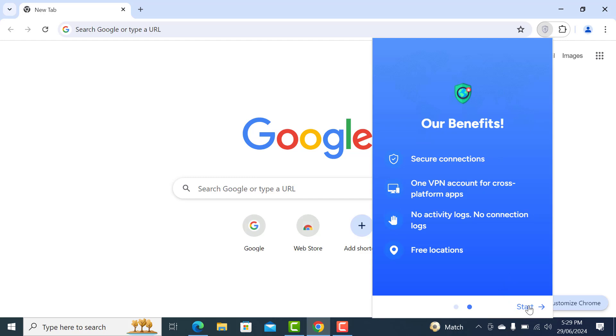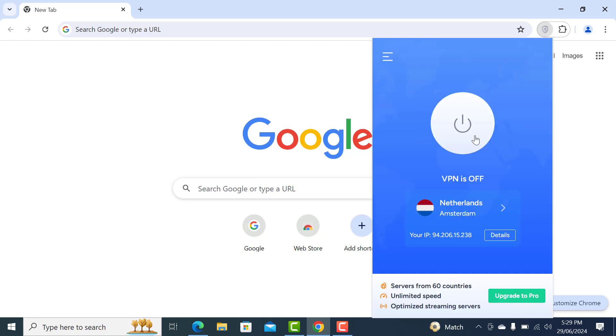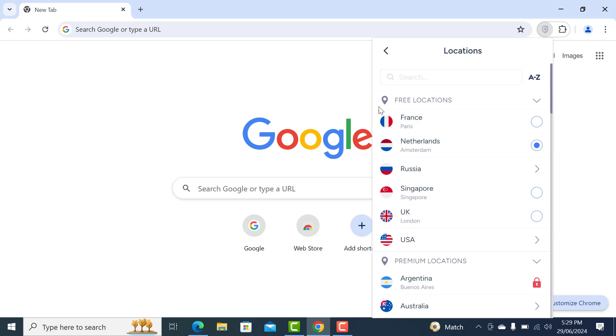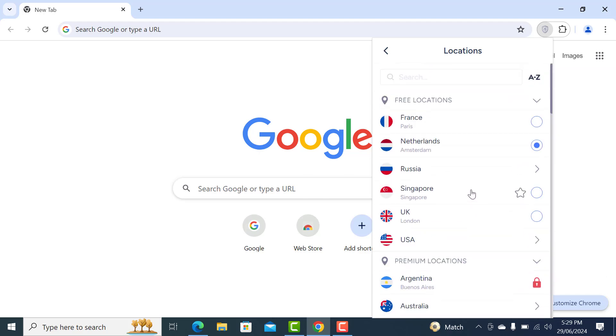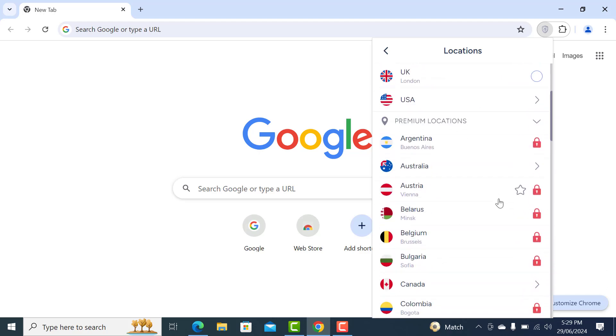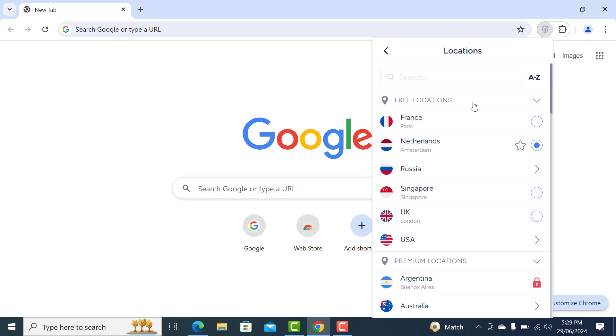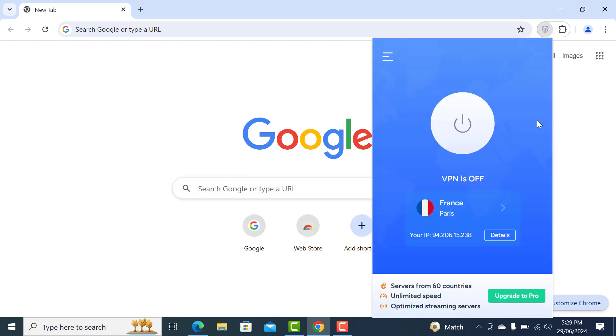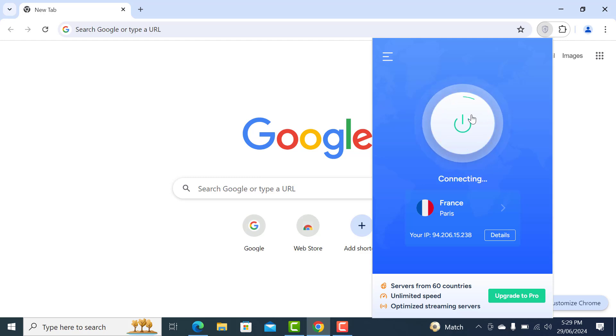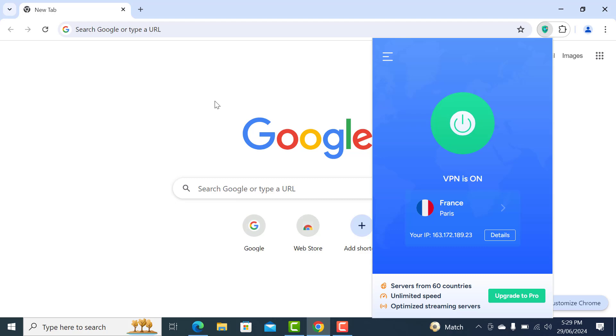Just click on continue and start. From here you can select the location. We have a few free locations. If you want to access the premium locations, then you'll have to go with a pro version. I'll select, let's say, France, and then click on this button over here. This will connect to the VPN.